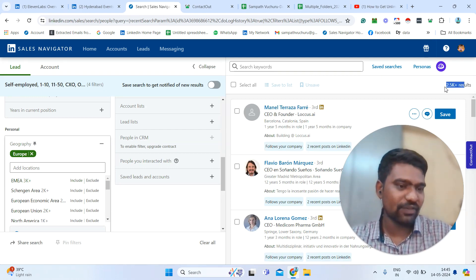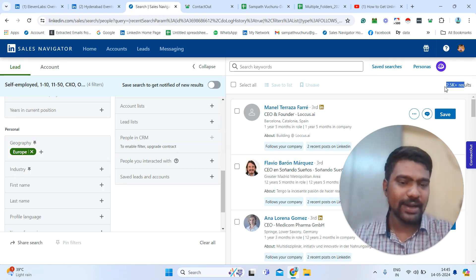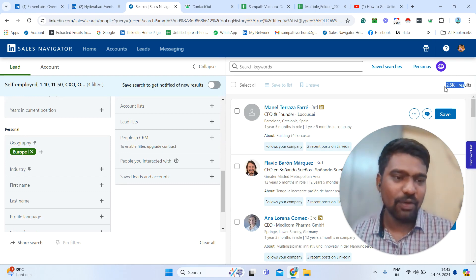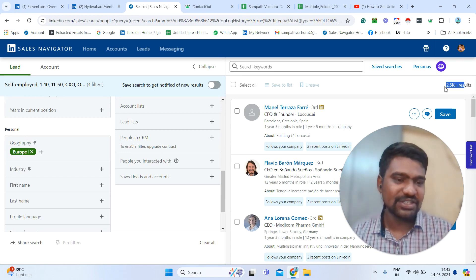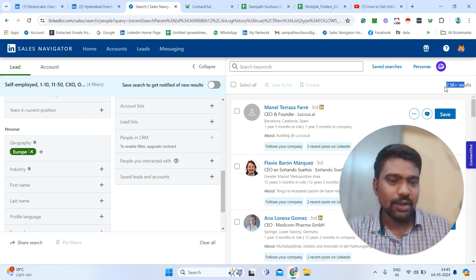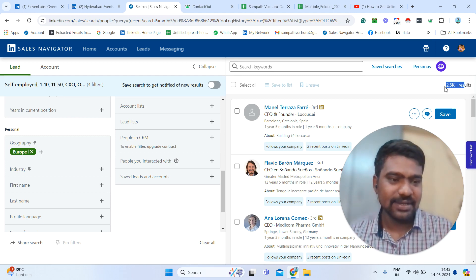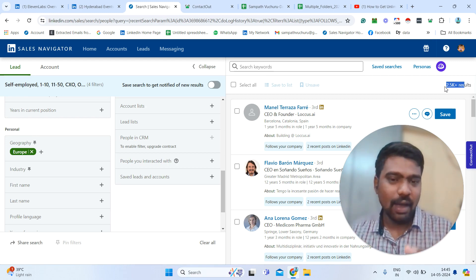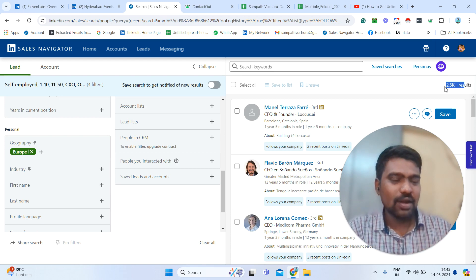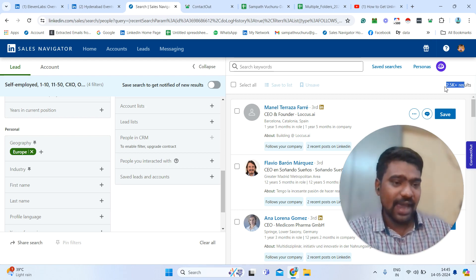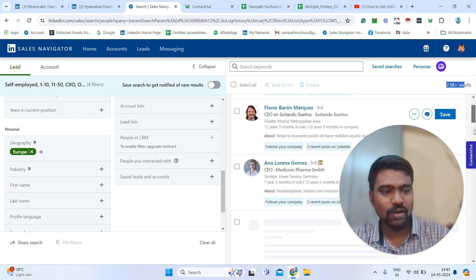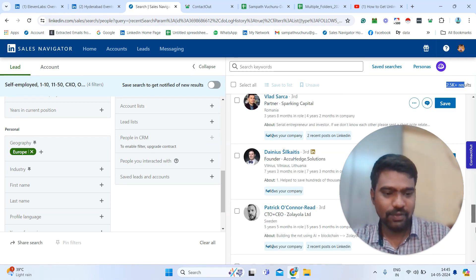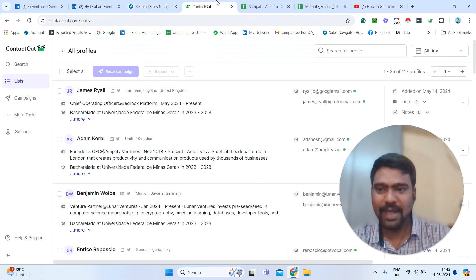Now you can see 2,500 profiles. Make sure to divide — each time 2,500 profiles at a time. If you have 3,000 or 5k results, we can't scrap that many at a time, since LinkedIn only shows 100 pages, meaning 2,500 results at a time. So divide into segments of 2,500 or fewer results. Now we have our targeted profiles and we need to scrap this profile information.